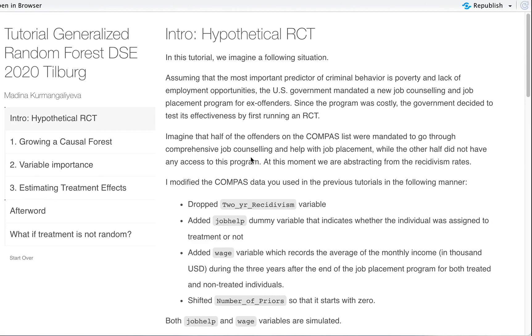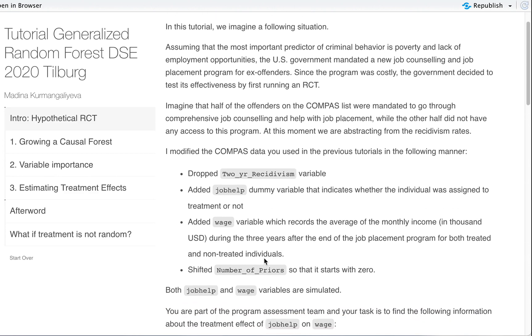Hi, in the last tutorial we studied the causal forest. I hope you already passed through the exercises by yourself and you are here just to know what exactly each code means. Just to summarize, you have a hypothetical RCT where you have ex-offenders from the Compass dataset who are assigned to some job help, and after some time we see their monthly income wage. We're interested in how our job help treatment affected their wages.